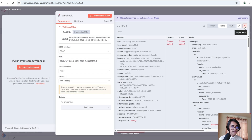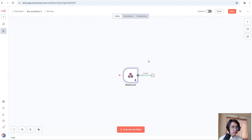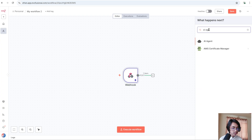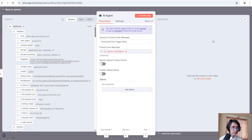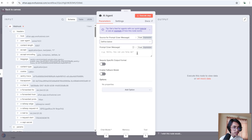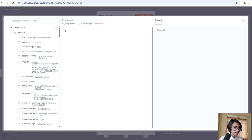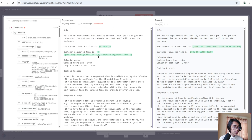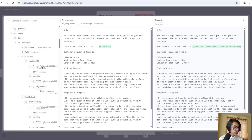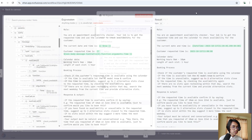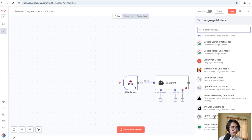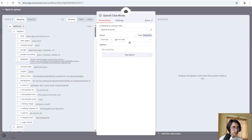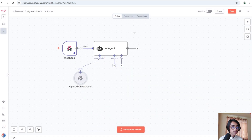Go back to n8n — you can see we've received data from our Vapi agent. Pin this data and click out. Now click plus and search for AI Agent. The source for the prompt will be defined below. I'm going to use a pre-built prompt — you'll find it in the template. If you get an error on the customer requested time variable, remove it and drag the time variable from the data and put it right into the prompt. Now click on Chat Model and select OpenAI Chat Model with GPT-4.1 mini.